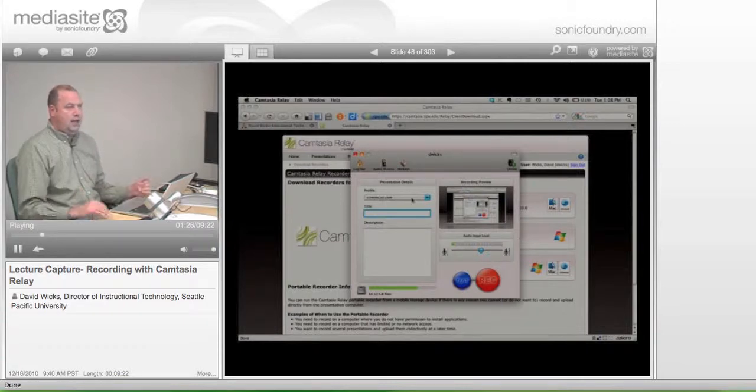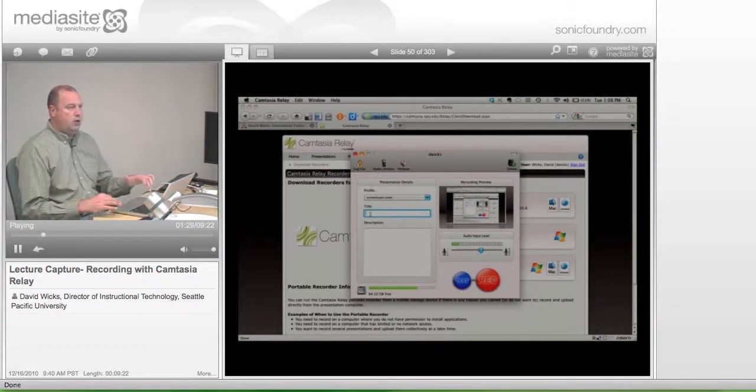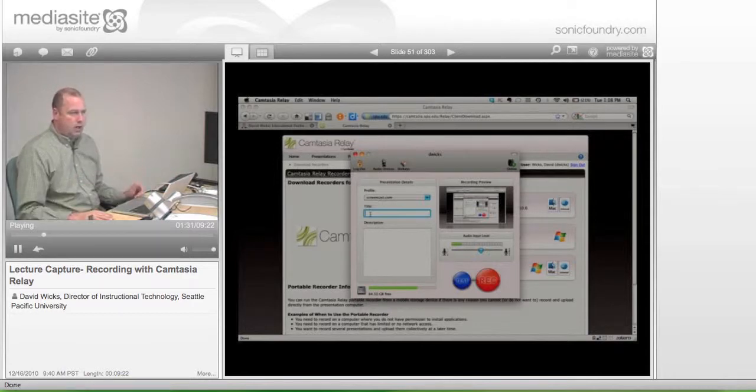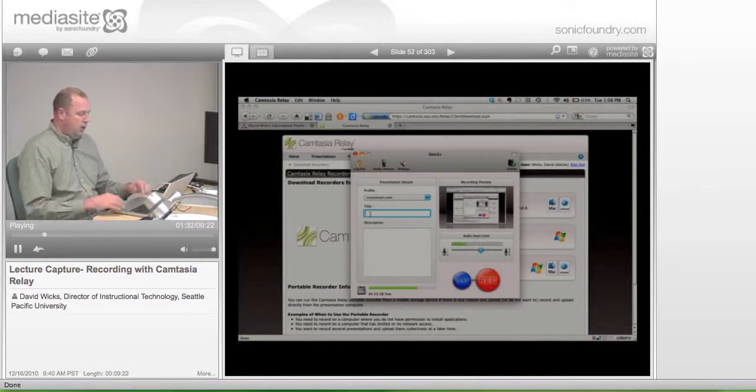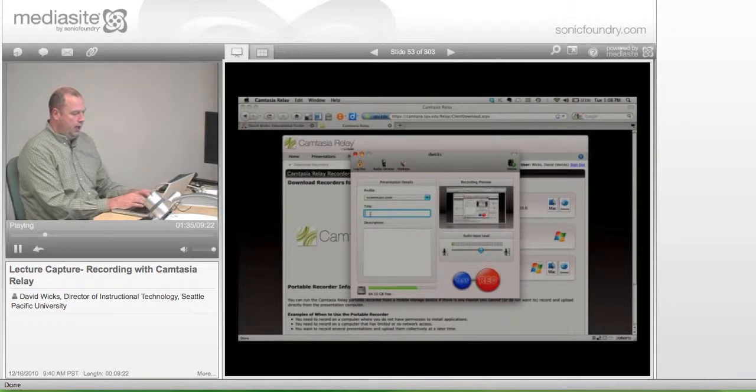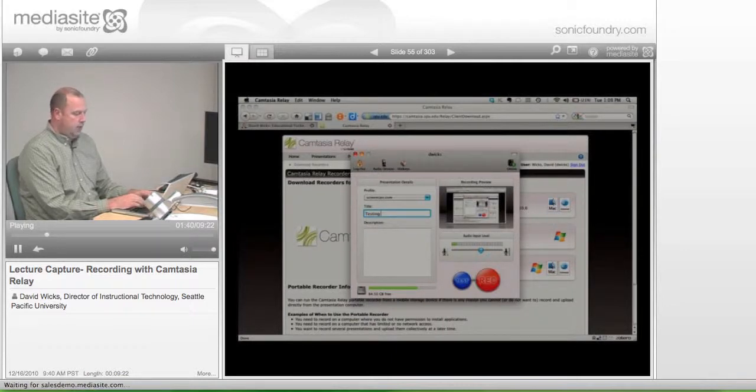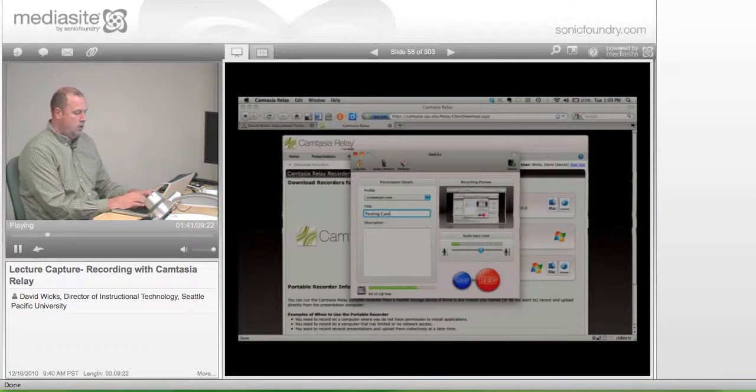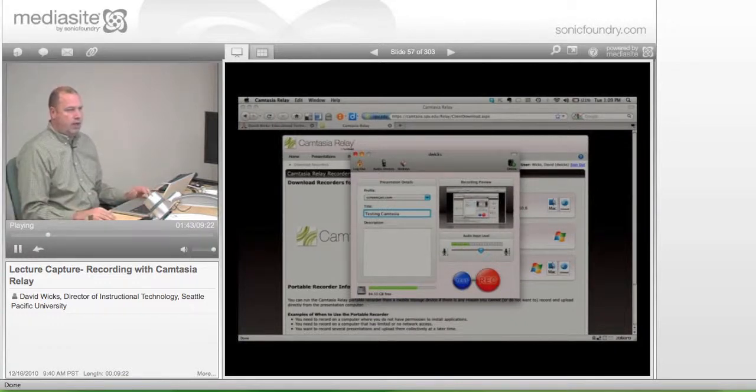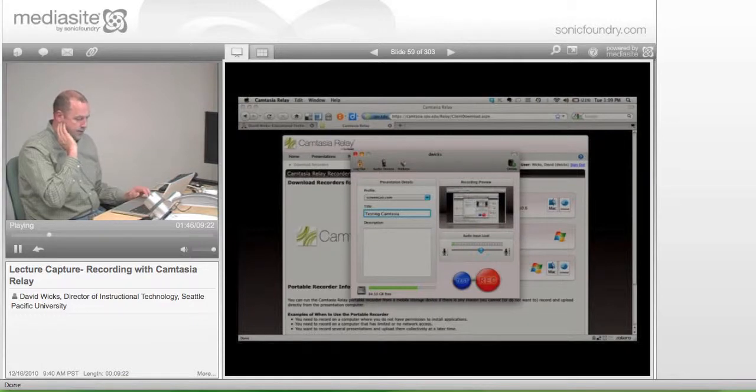And then again, the title here, I mentioned before, you could just put one, two, three if you wanted to. But in the ones you're doing today, if you'll put somewhere in the title testing Camtasia, just so that we know this is a file we can eventually delete off the system.